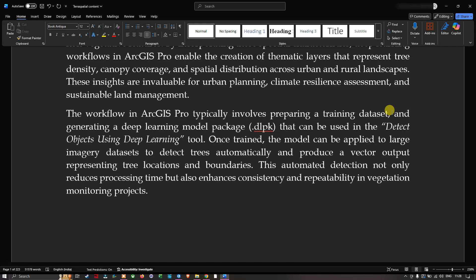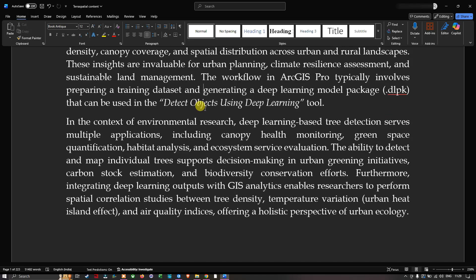In the context of environmental research, deep learning-based tree detection serves multiple applications including canopy health monitoring, green space quantification, habitat analysis, and ecosystem service evaluation. The ability to detect and map individual trees supports decision-making in urban greening initiatives, carbon stock estimation, and biodiversity conservation. Integrating deep learning output with GIS analytics enables spatial correlation studies between tree density, temperature variation, and air quality indices, offering a holistic perspective of urban ecology.